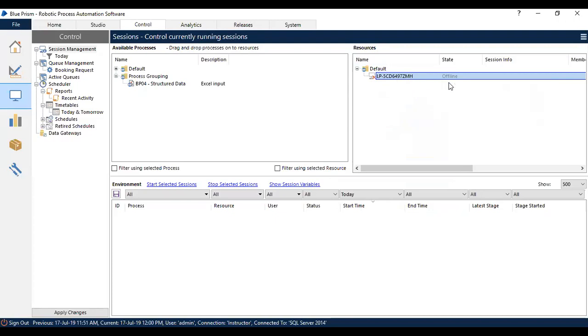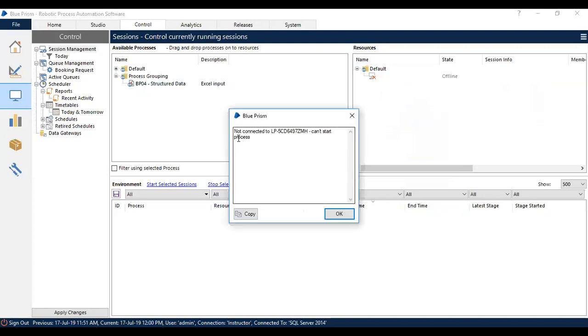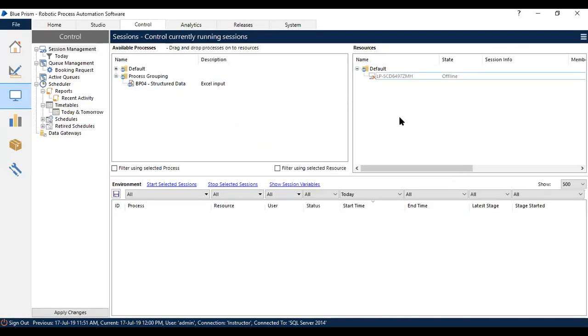If it is offline, you will not be able to run anything. So I am going to try to run anything on the offline resource. You will get a pop up saying not connected to the machine, cannot start the process.